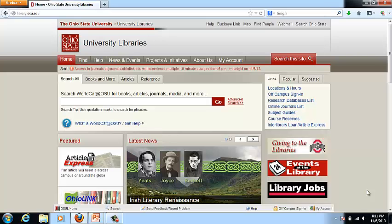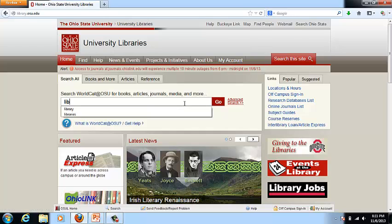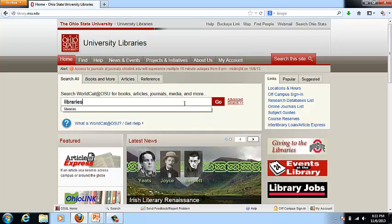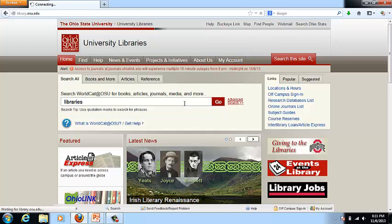Let's now look at OCLC's WorldCat Local in action. For this demonstration I'm going to use Ohio State University's search. As I've done in the previous searches, we'll go directly into the interface so that you can see the features and functionality.